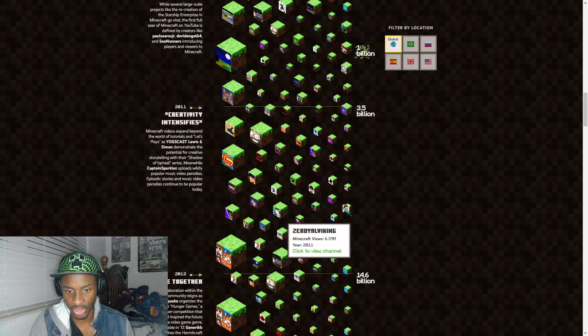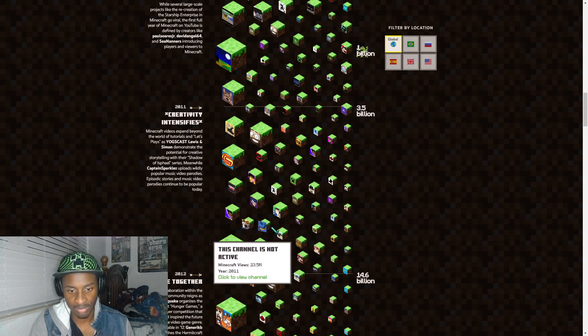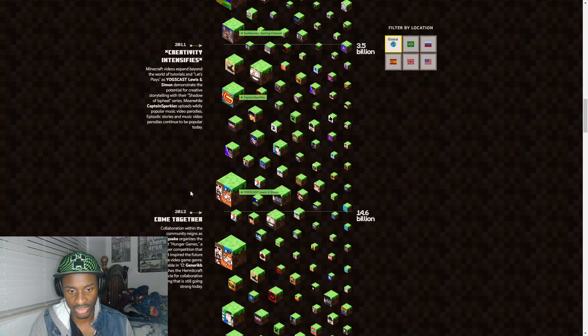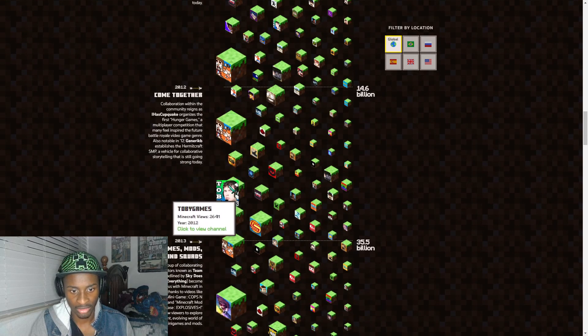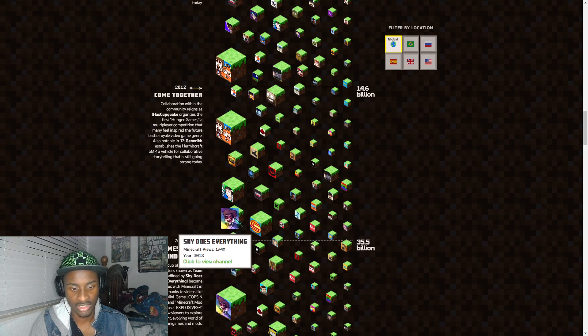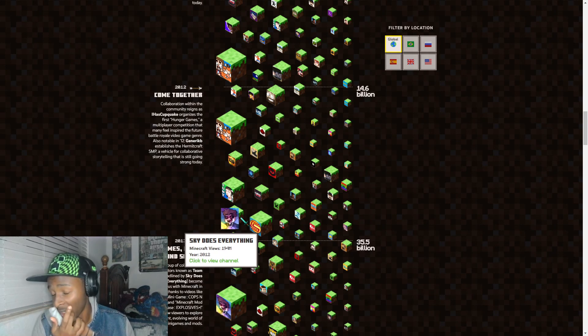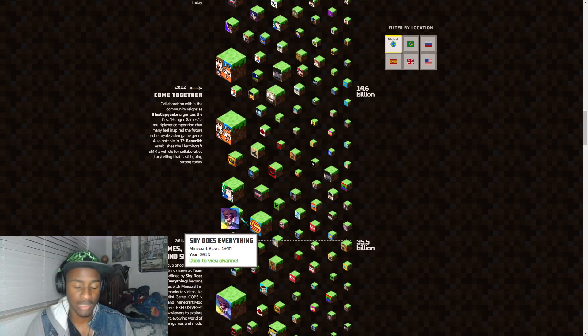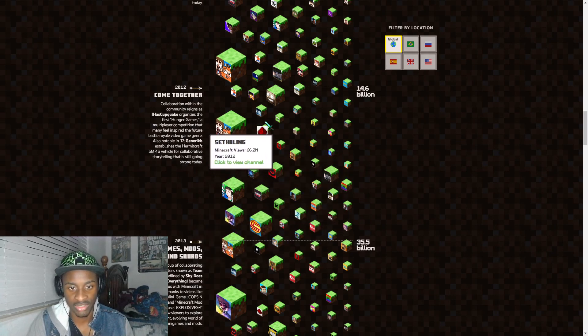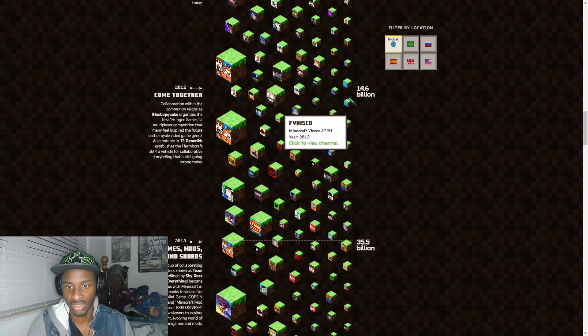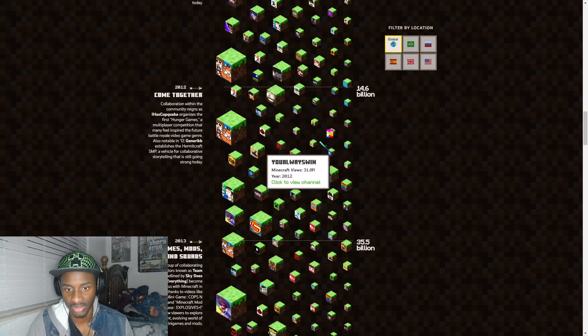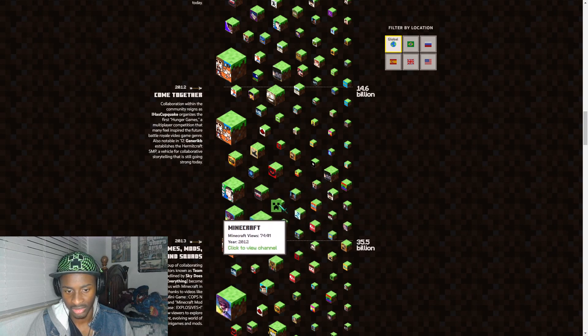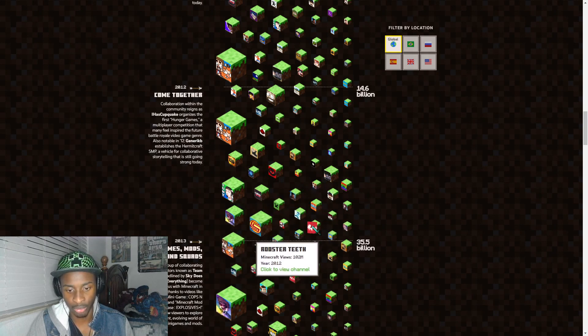ZeRoyalViking, I'm subscribed to him, he does really great Minecraft videos. Okay of course the Yogscast with Lewis and Simon. Okay Toby, Sky Does Minecraft - well he goes by Sky Does Everything now, but Sky Does Minecraft was a very big one with him, Ross and the gang. Nostalgia, Cops and Robbers. You know it's just really something else. SethBling, oh my god this is so nostalgic just looking at all this stuff.